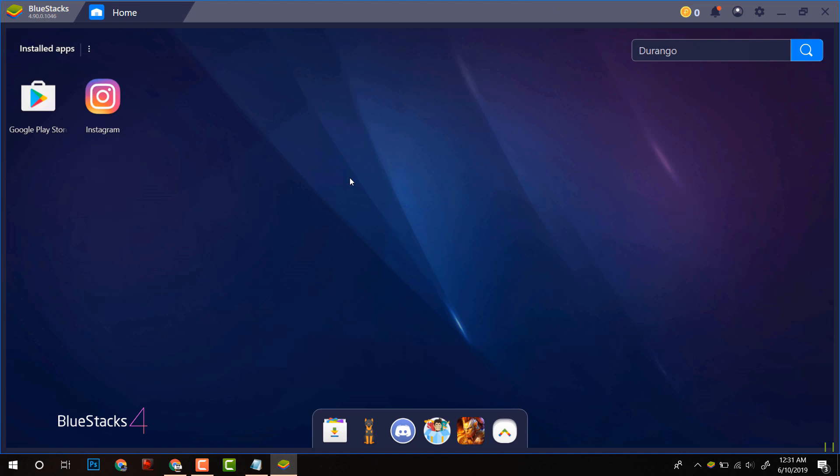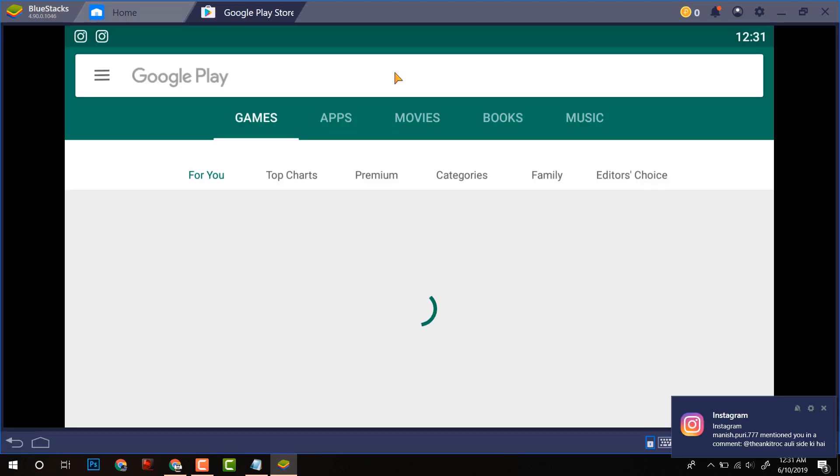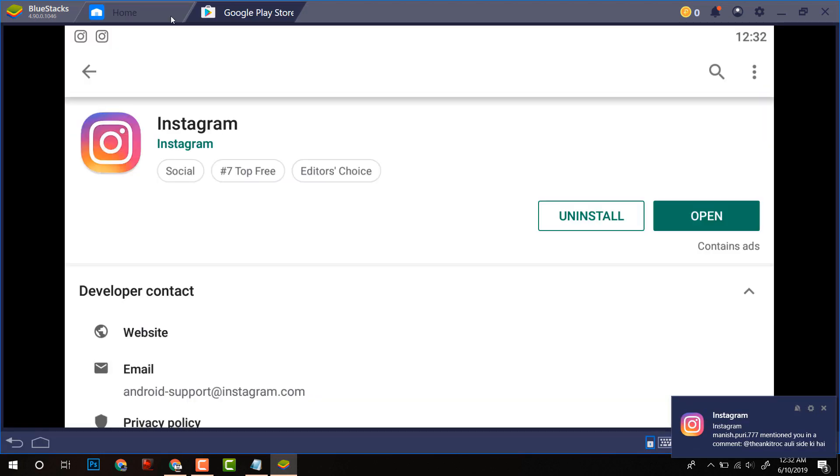For the first time when you install this software, you will have to login to your Google Play Store with a Google email ID and password. After that, you have to install Instagram from Play Store.